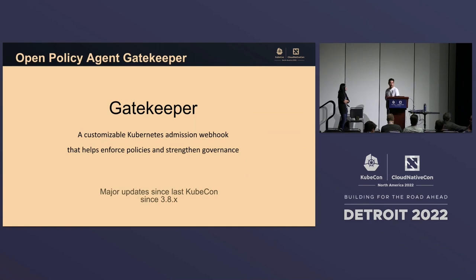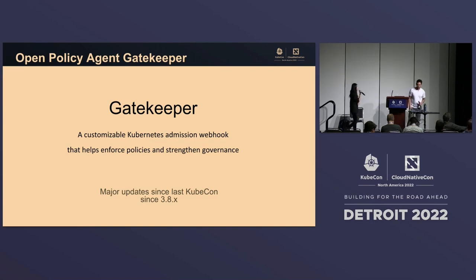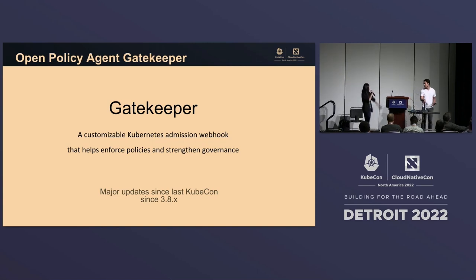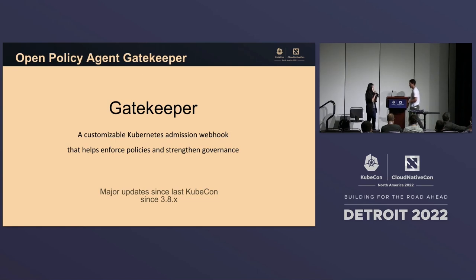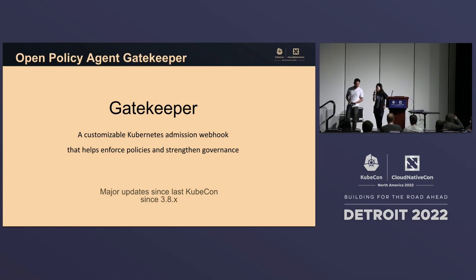With that, I'm going to hand it over to Rita to do the Gatekeeper intro and project update. Thank you. Those updates in OPA definitely helped Rego authors.